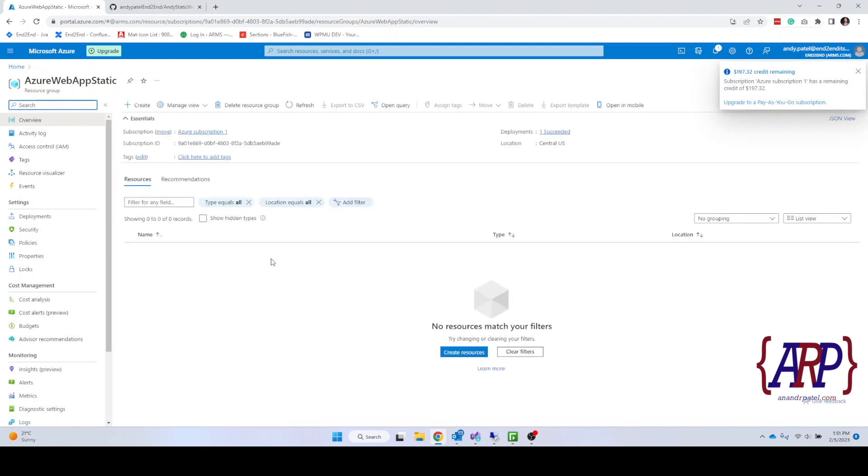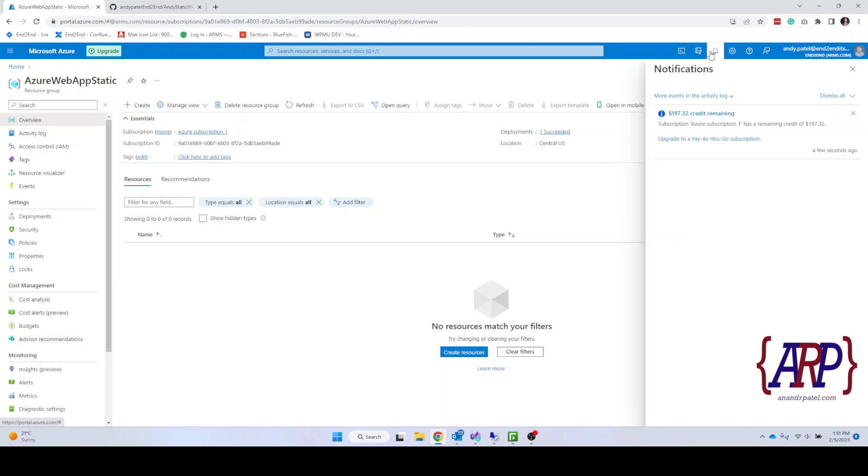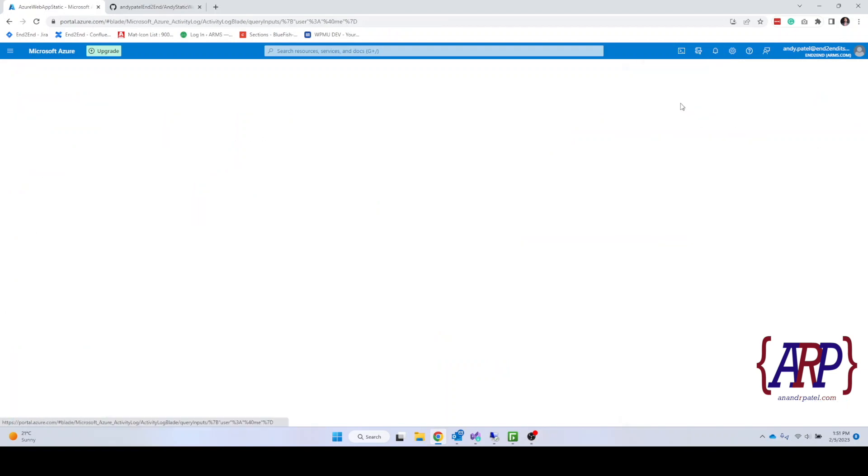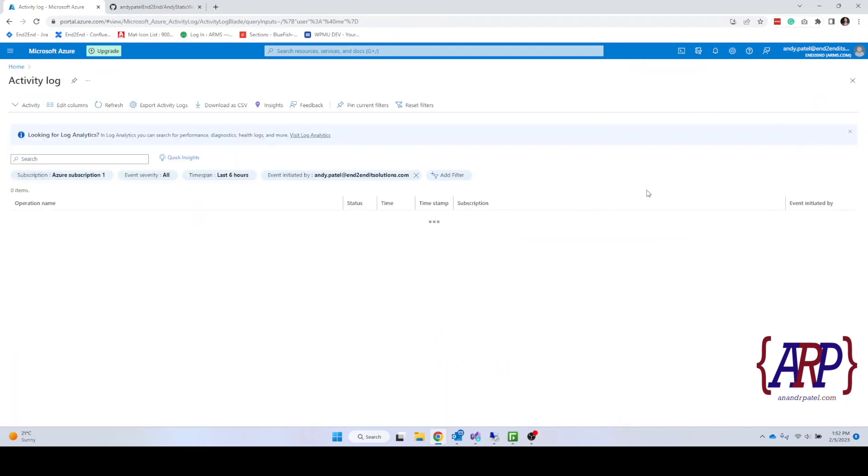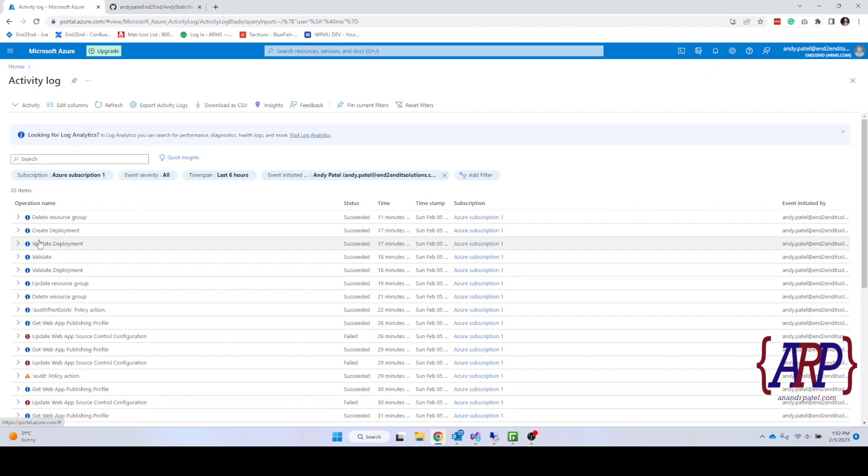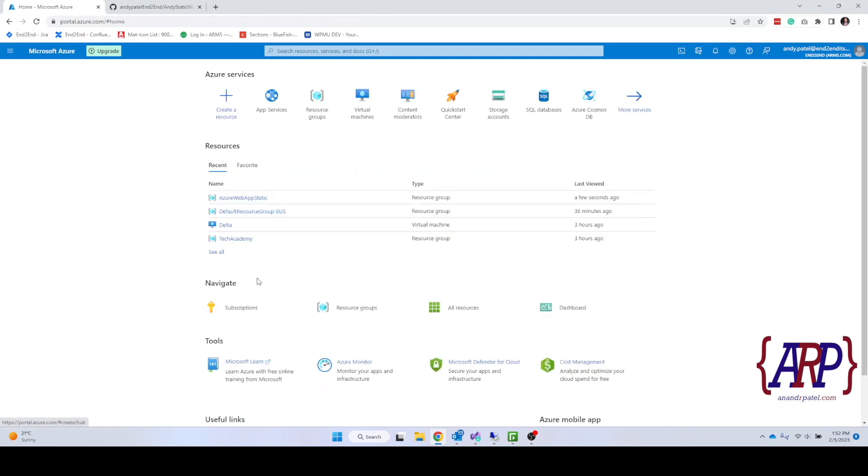I believe it would be going to the deployment process right now. It might take a second to show up the resource here. But once it is available we would be able to see our web app and access that. I'm going to try to go into the more activities to find out if the deployment went through or not. But currently it doesn't show. I'm going to resume the recording once the site is available.